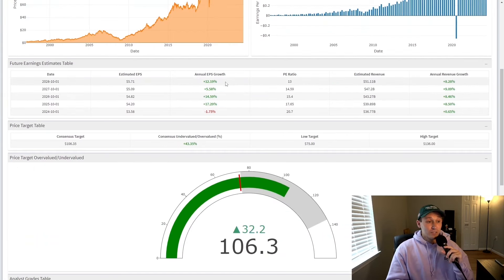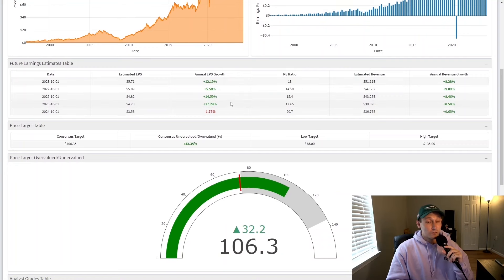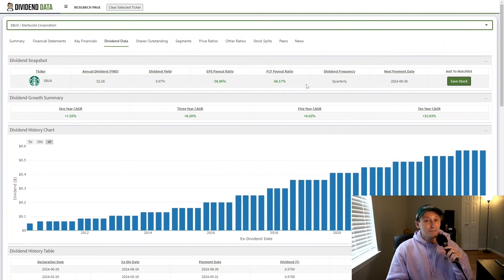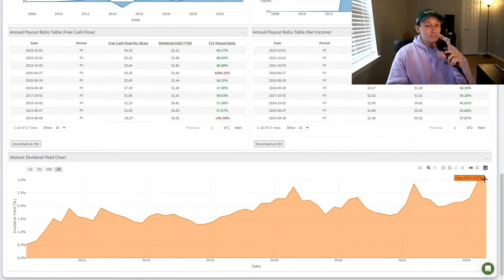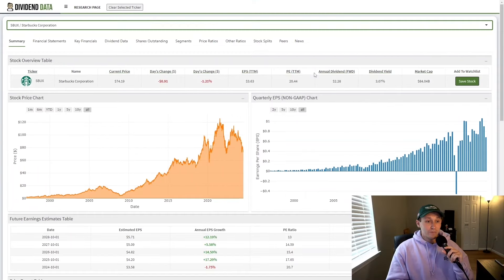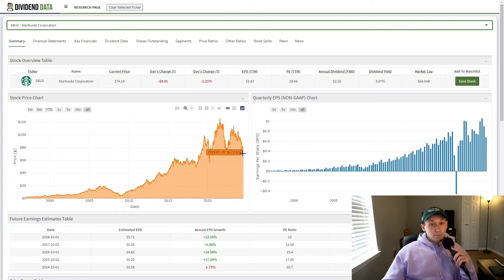Now, analysts are projecting that, and I'm sure Starbucks internally has that as their goal as well. And if they do, then this may be a great buying opportunity. This 3.07% dividend yield, this is actually the highest historical dividend yield for Starbucks stock ever. So from the standpoint of a dividend investor, this is a great time to buy.